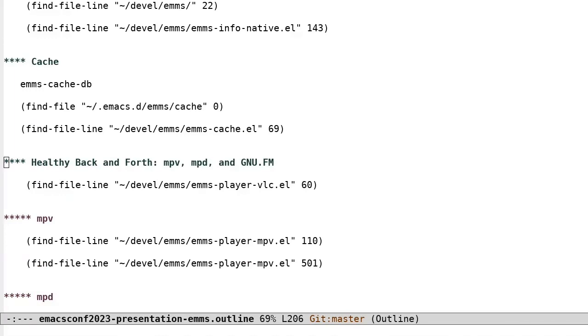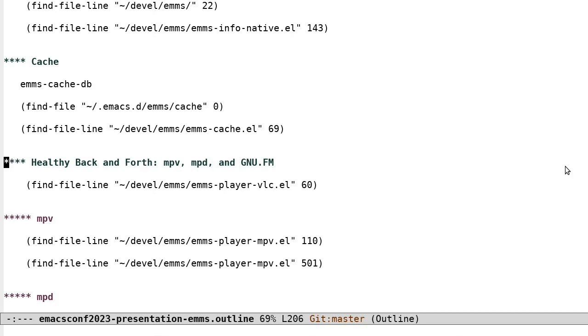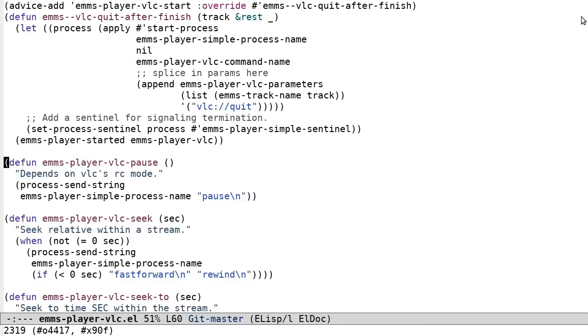Healthy back and forth, MPV, MPD, and GNU FM. Process communication with a simple media player can be as straightforward as starting an asynchronous process and waiting for that process to complete in order to move to the next track. This is how the example above with ImageMagic's display binary worked. However, EMMS also handles asynchronous two-way communication with processes. A simple example of this would be sending strings to a running process such as the pause command to VLC.